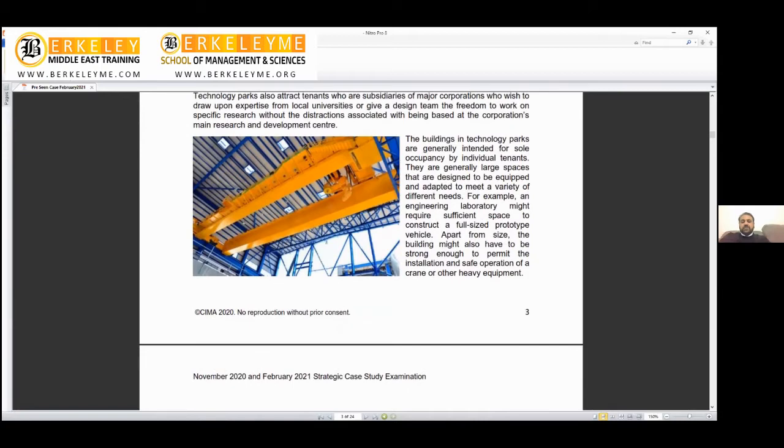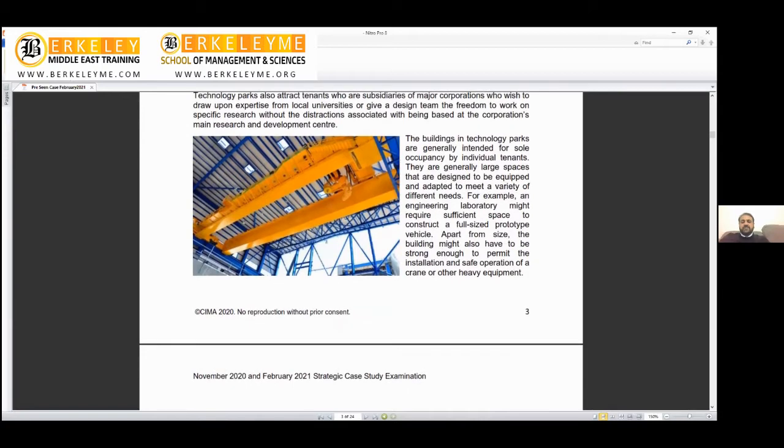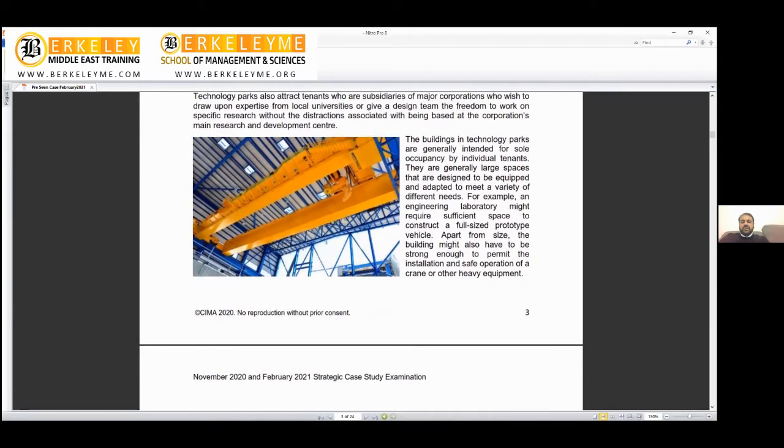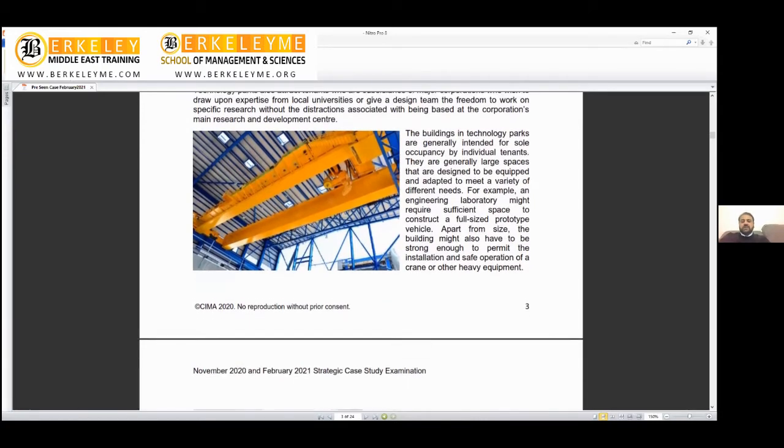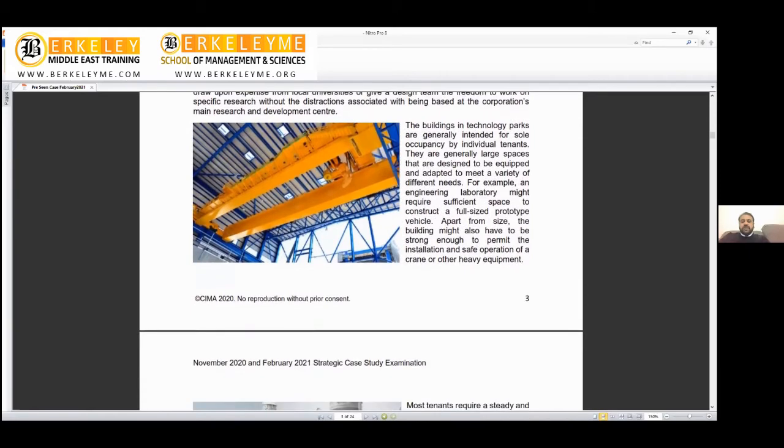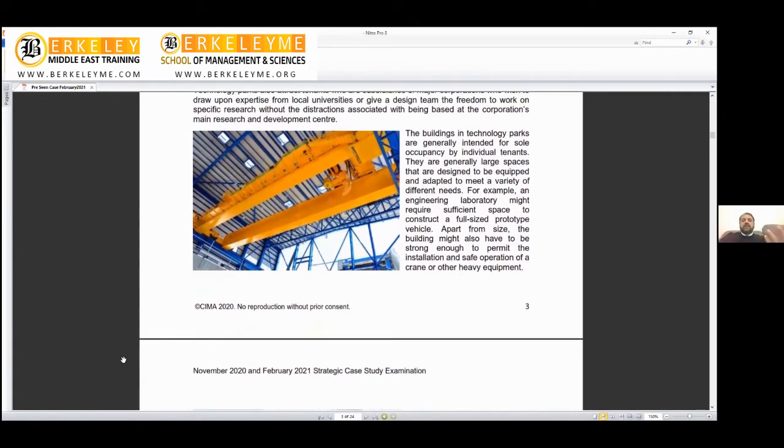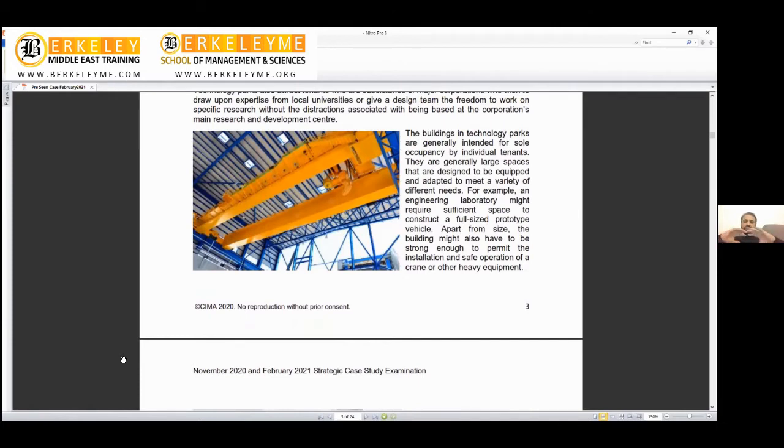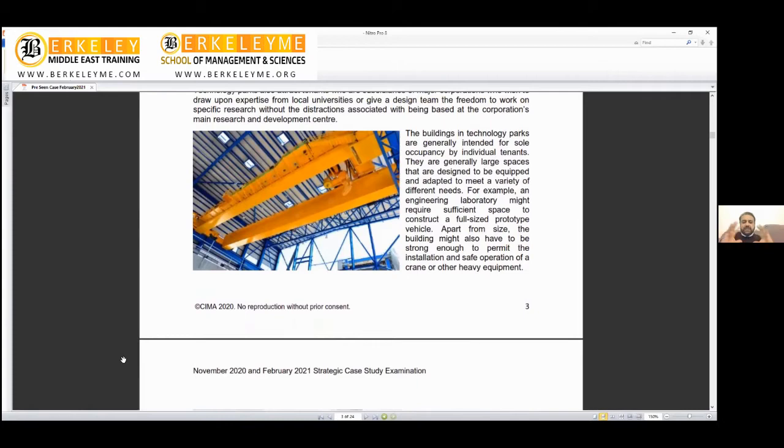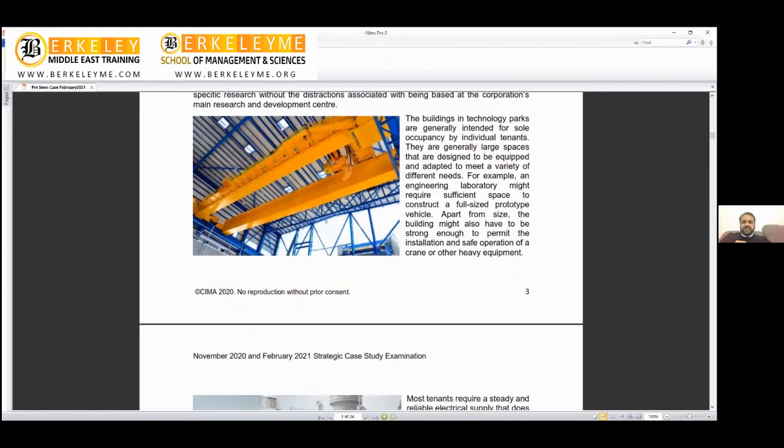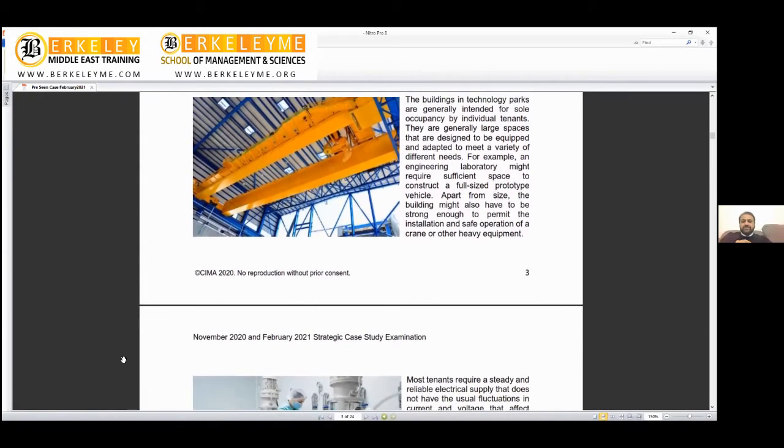For example, an engineering laboratory might require sufficient space to construct a full-size prototype vehicle. In UAE, the plant for Boeing manufactures its parts, so Boeing requires space. These parks have the flexibility to accommodate these spaces.